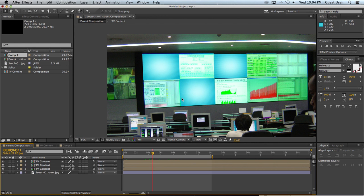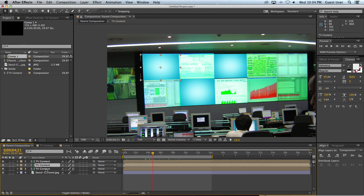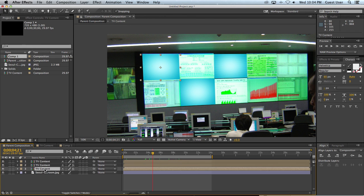Well, I could have three different layers and make sure they're all synced up perfectly and work them all together. Or, like I've done here, I can use a single composition, duplicate it three times in this parent composition, and then any changes I make in this TV content composition will be reflected in the three times it's in here. So I'll show you what I mean.